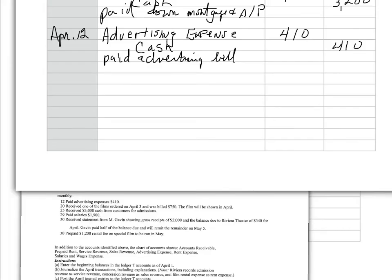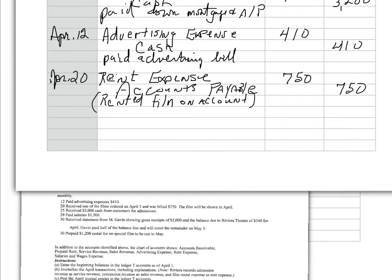Now, on April 20th, I received one of the films ordered on April 3rd and was billed $750. The film will be shown in April. Now, this is a transaction. I received it. And I now, I was billed. So, therefore, I owe it. The journal entry, then, is debit rent expense. Always debit expenses. $750. And I haven't paid it. I owe them. Because I have an account with them. So, I credit accounts payable, $750.